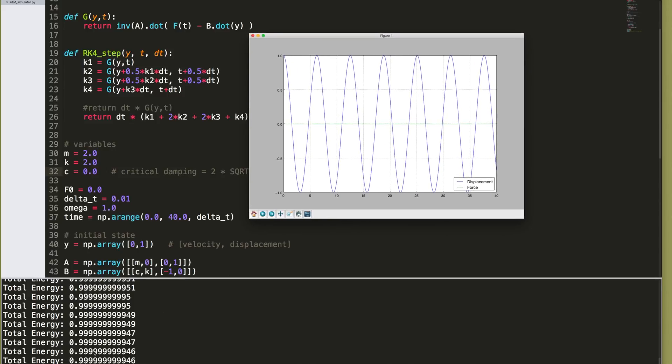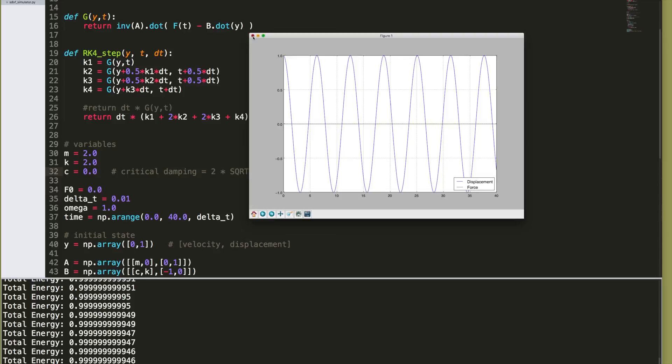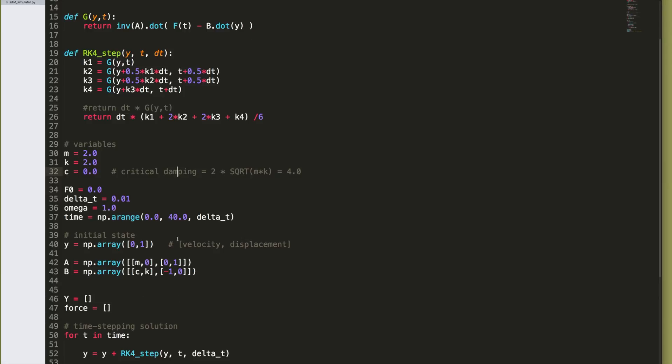Now notice how close that energy remains to 1. 1, 2, 3, 4, 5, 6, 7, 8, 9, 10 decimal places, 0.999, it's accurate to 10 decimal places. And we only used a time step of 1/100, 10 to the minus 2.